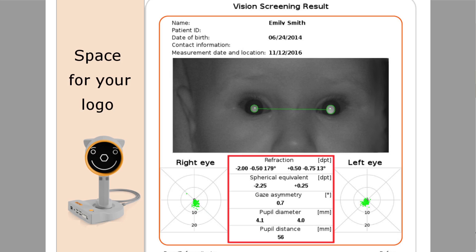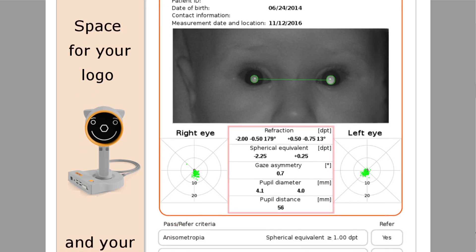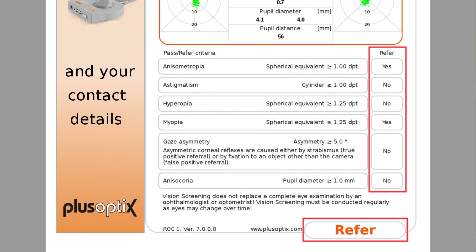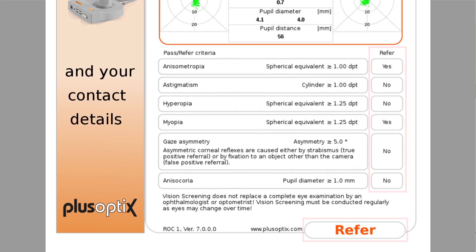Ophthalmologists often use these measurement values as input values for further treatment. Please note that these measurement values cannot be used for the prescription of glasses or contact lenses. An evaluation, as well as the screening result, is displayed below the measurement values.